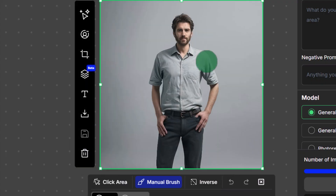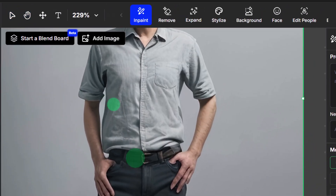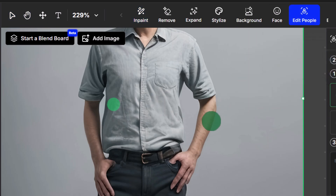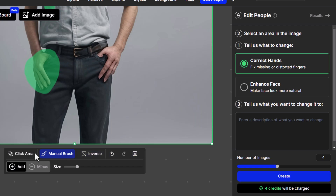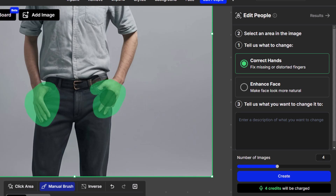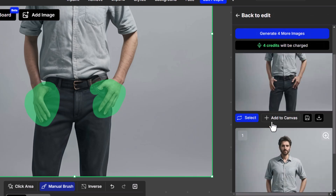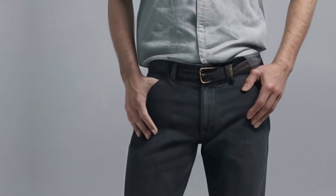You can also use Edit People to fix things like hands and faces. I've got this image generated with an older model of Stable Diffusion — there are some issues. If I zoom in, this hand is a little bit weird, and the face is also a little weird. By clicking on the image and going to Edit People, I can select this hand, scroll down, click Minus to deselect unwanted parts, select the hand, and hit 'Correct Hands.' I'll select both hands, go with two images, and hit Create. When you zoom in, the hands are looking much more human and less globby.